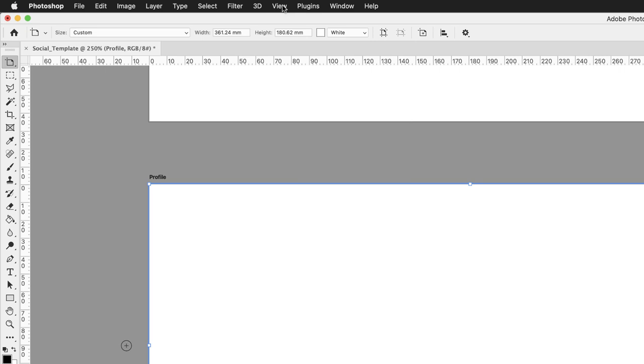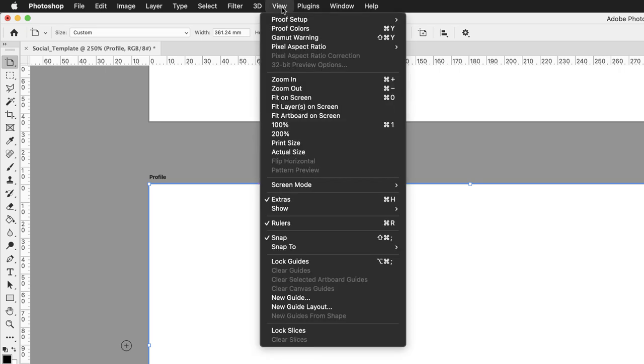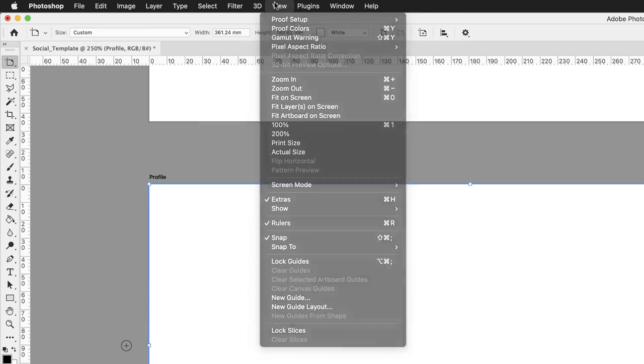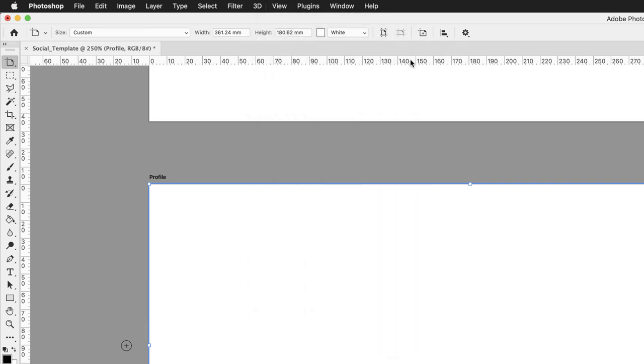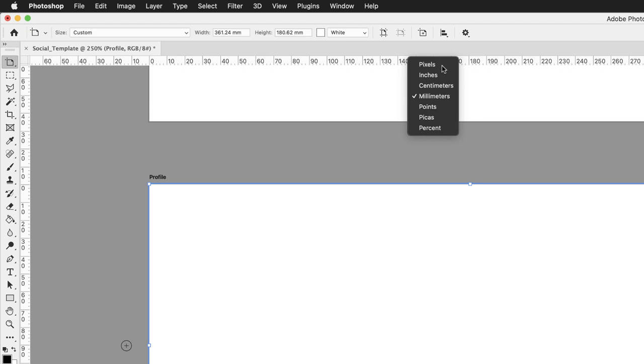So to change that, we need to go to the view menu and make sure that your rulers are turned on as mine are. There's a tick next to rulers, and then hover your cursor over the ruler somewhere where the numbers are, right click, and then just change the unit of measurement to pixels.